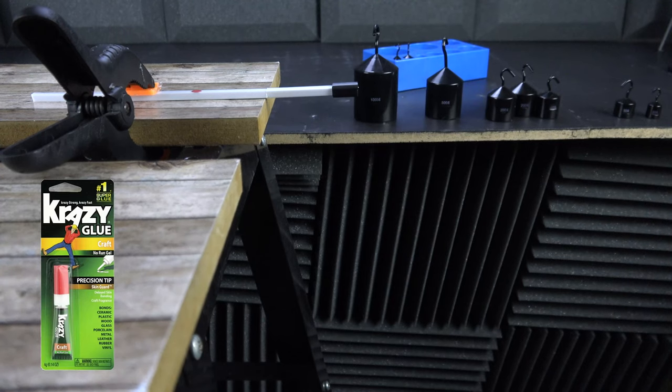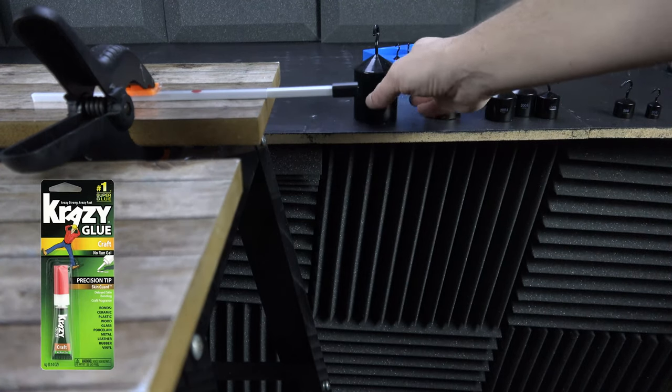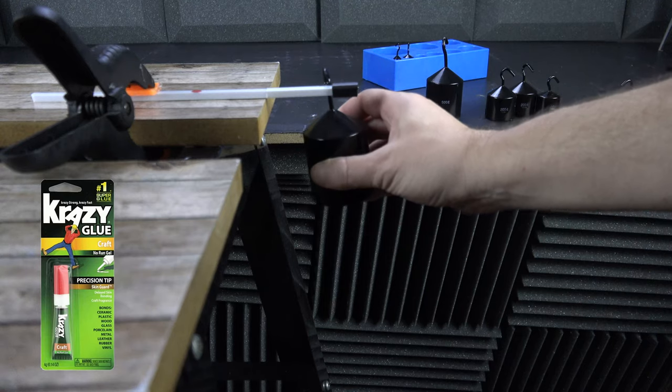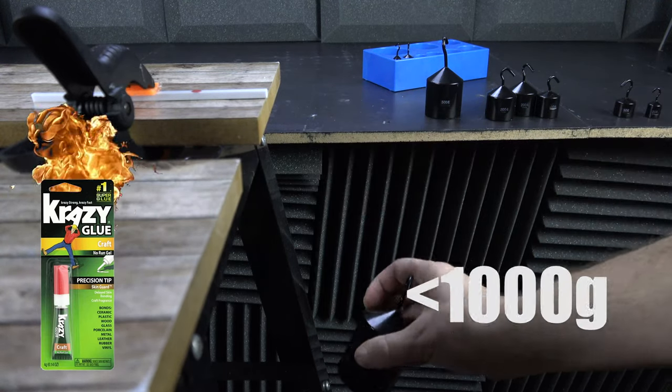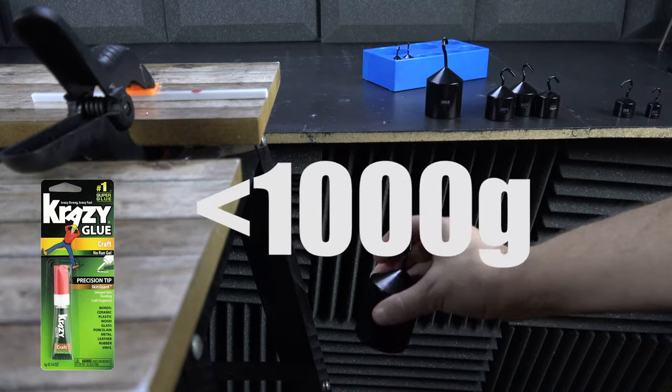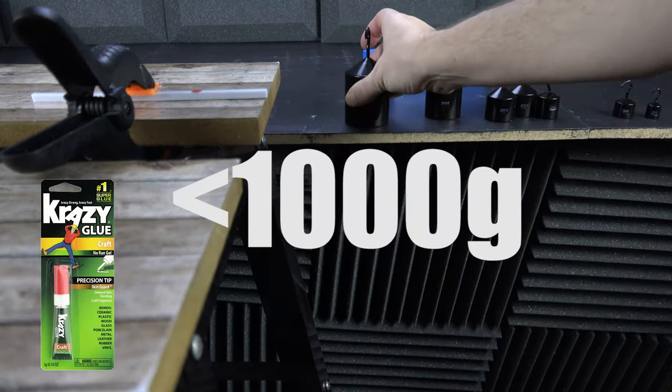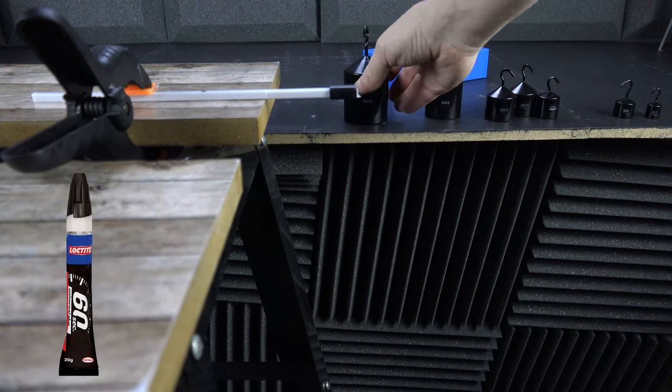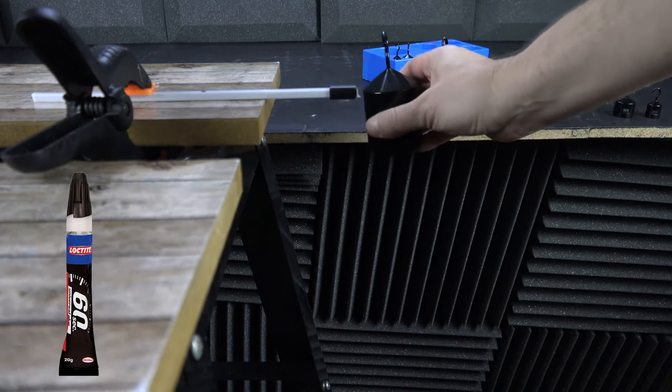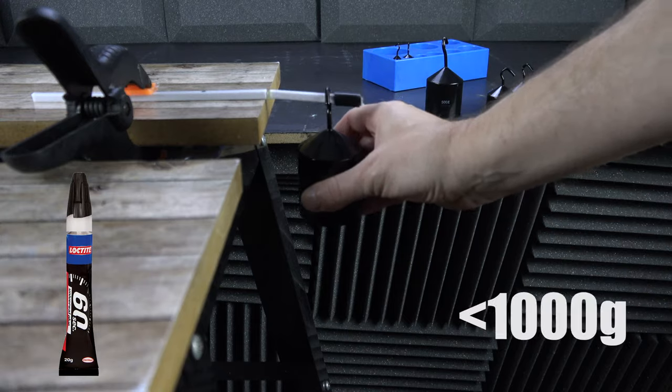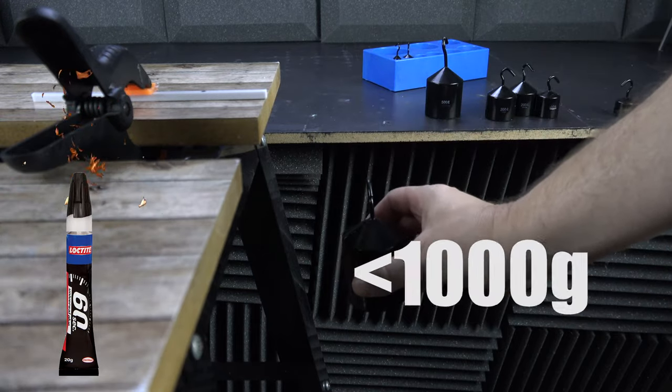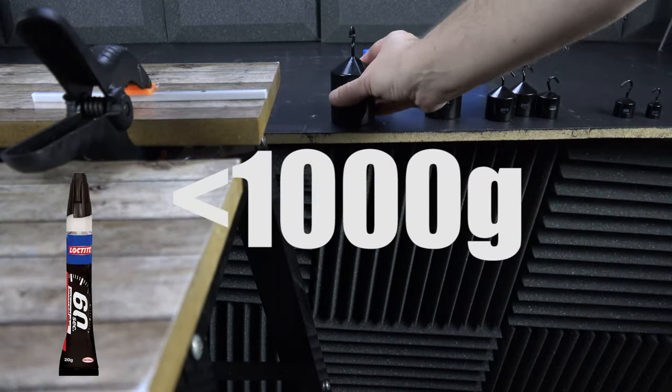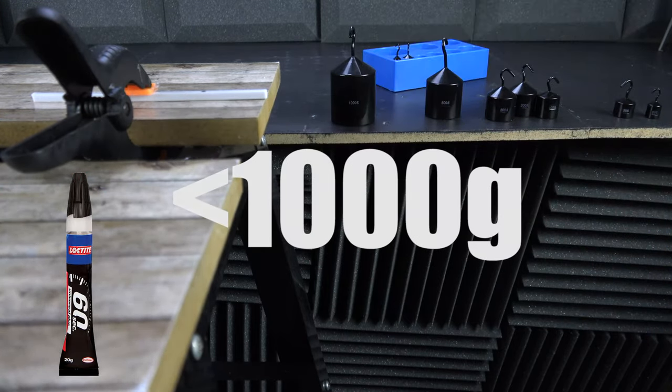Crazy Glue is up next. That didn't take long, we'll call it less than 1,000 grams. Now Loctite 60 second glue. It couldn't hold 1,000 grams either.